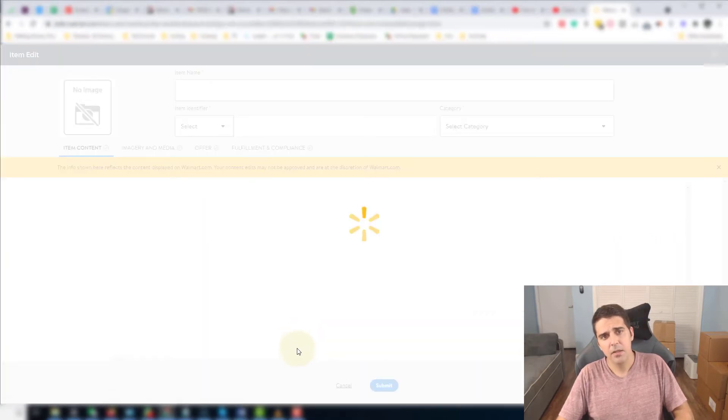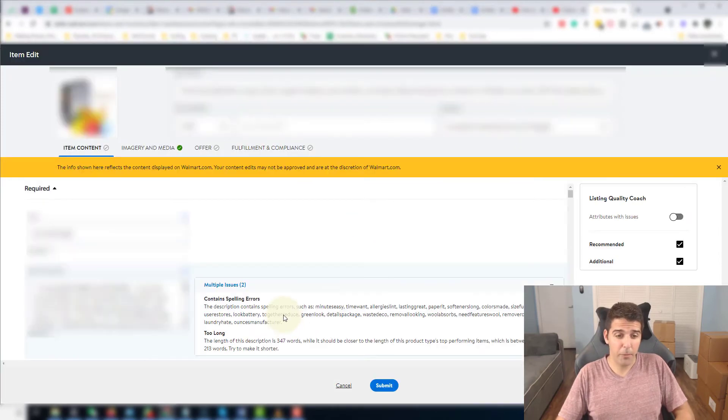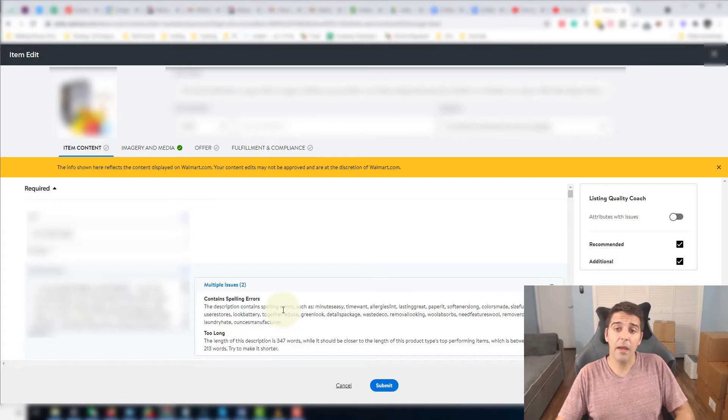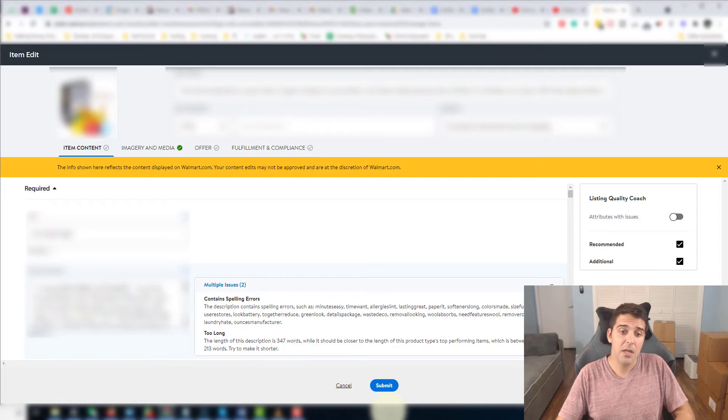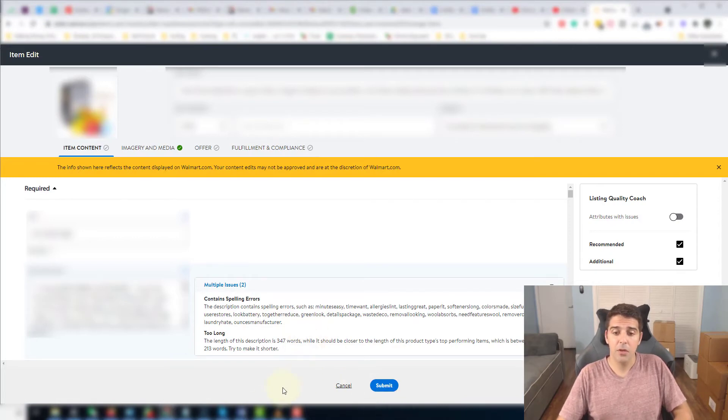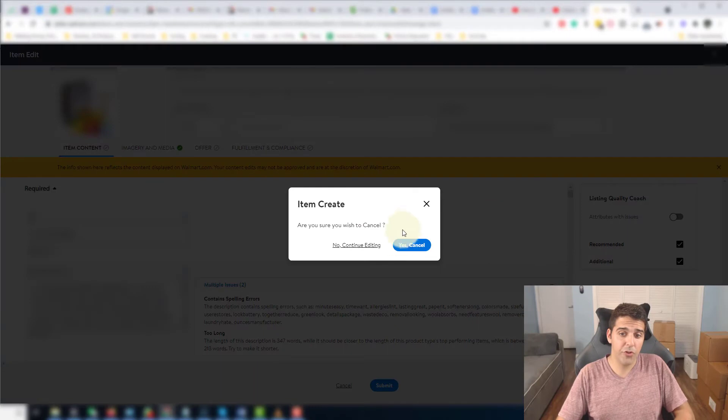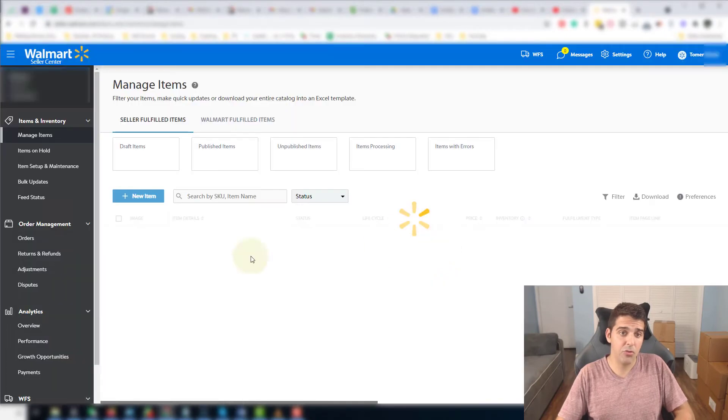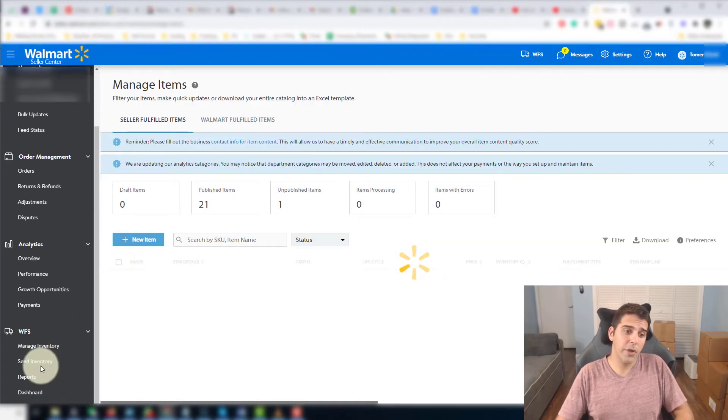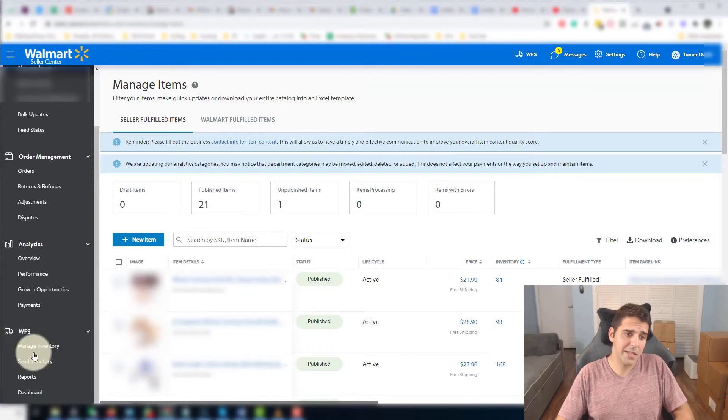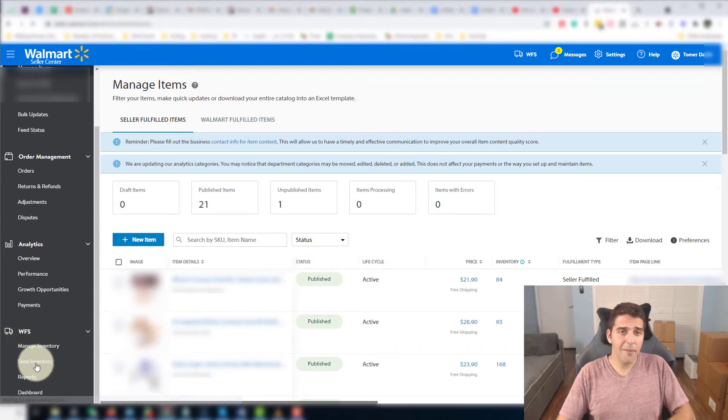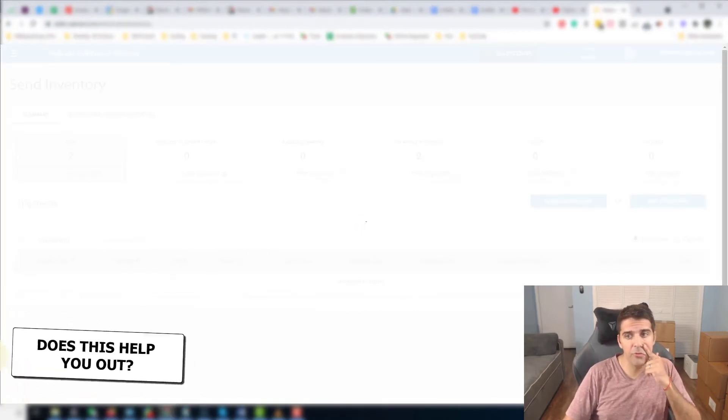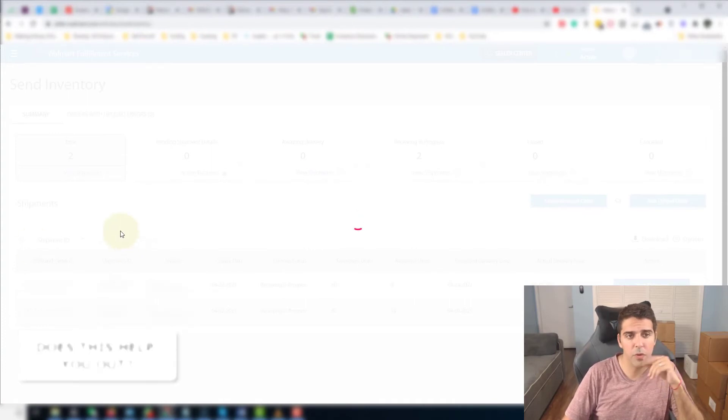It might ask you for some additional information that you didn't provide at first, because now it will be fulfilled by Walmart and it's going to be stored in the warehouses. So of course they want to make sure that this item is safe. You're gonna apply and add all the additional info they're requesting. Click Submit. Once you converted the listing into WFS, you are ready to go. Here under WFS and Send Inventory. A couple of important things that happened to me and I will show them to you so you will not repeat those issues again.